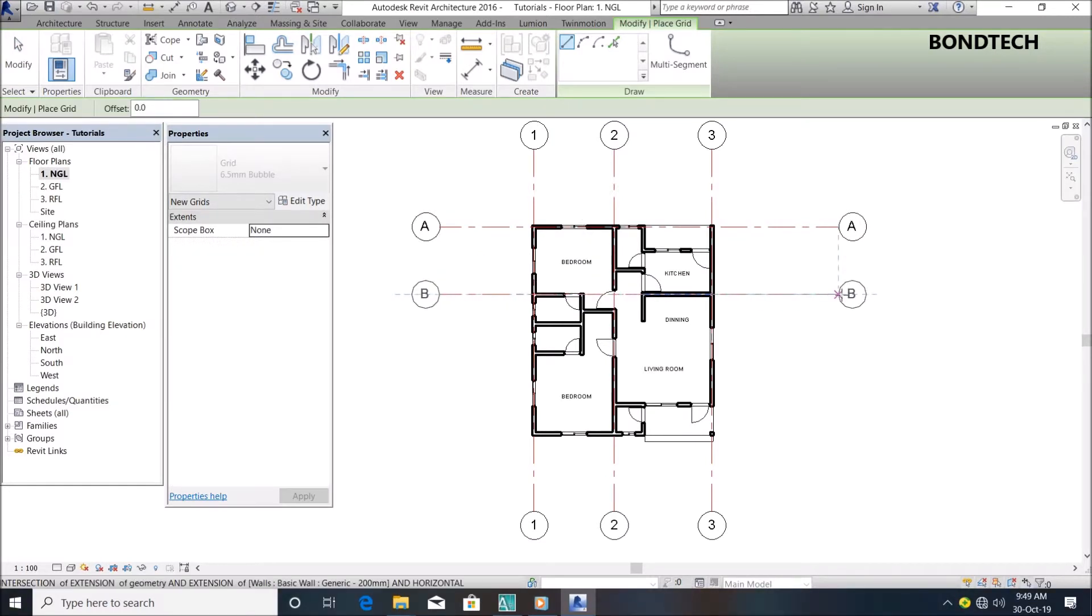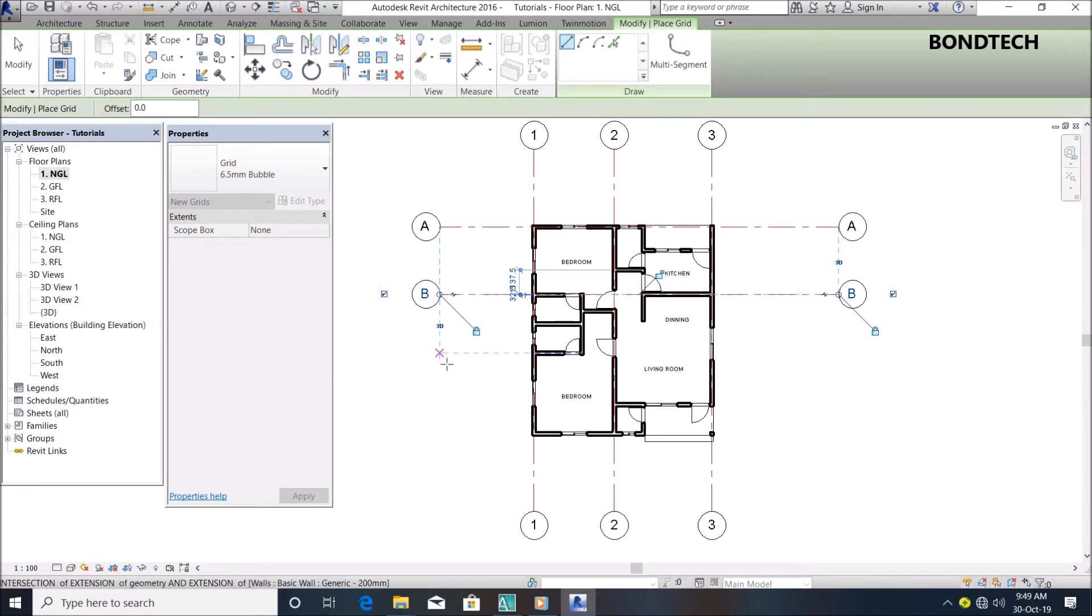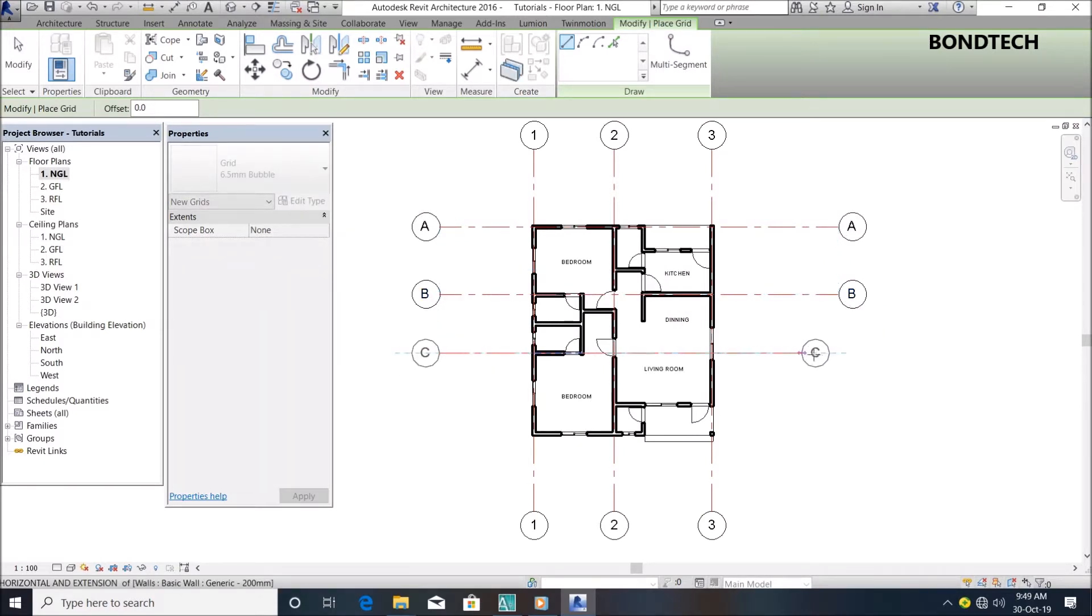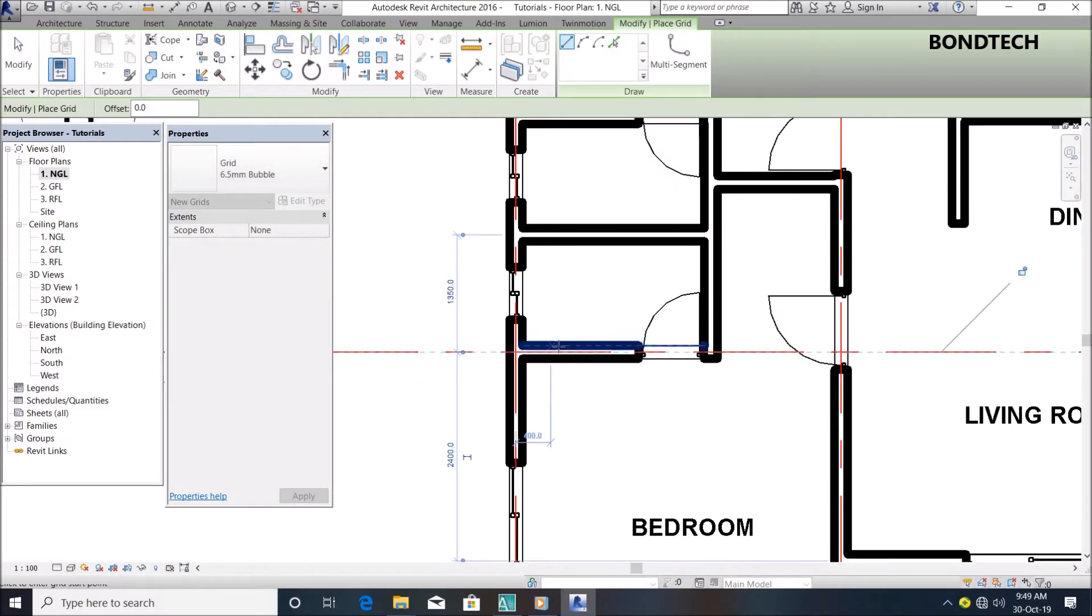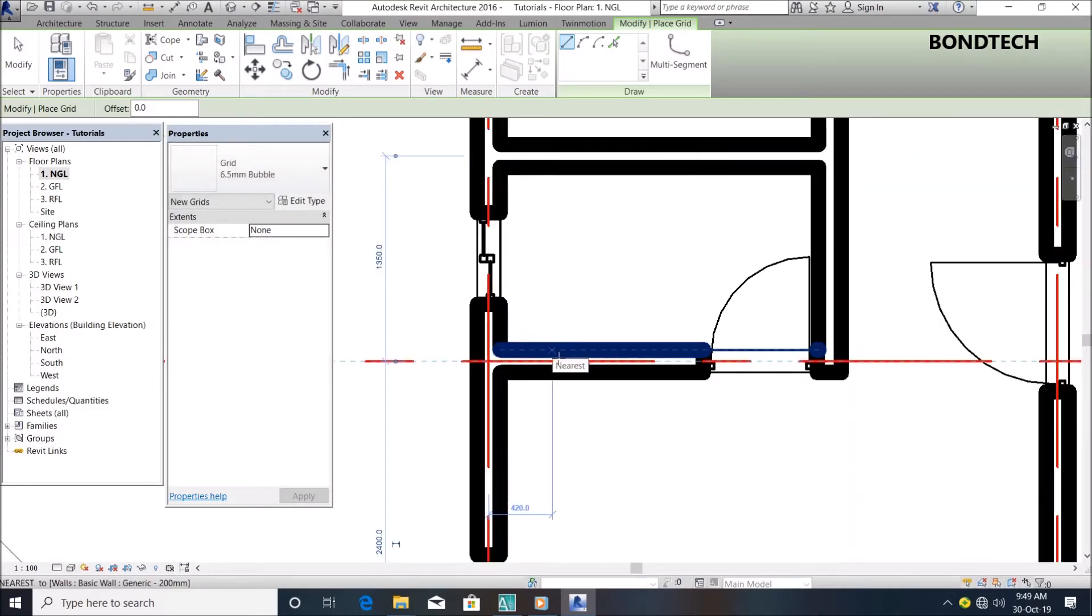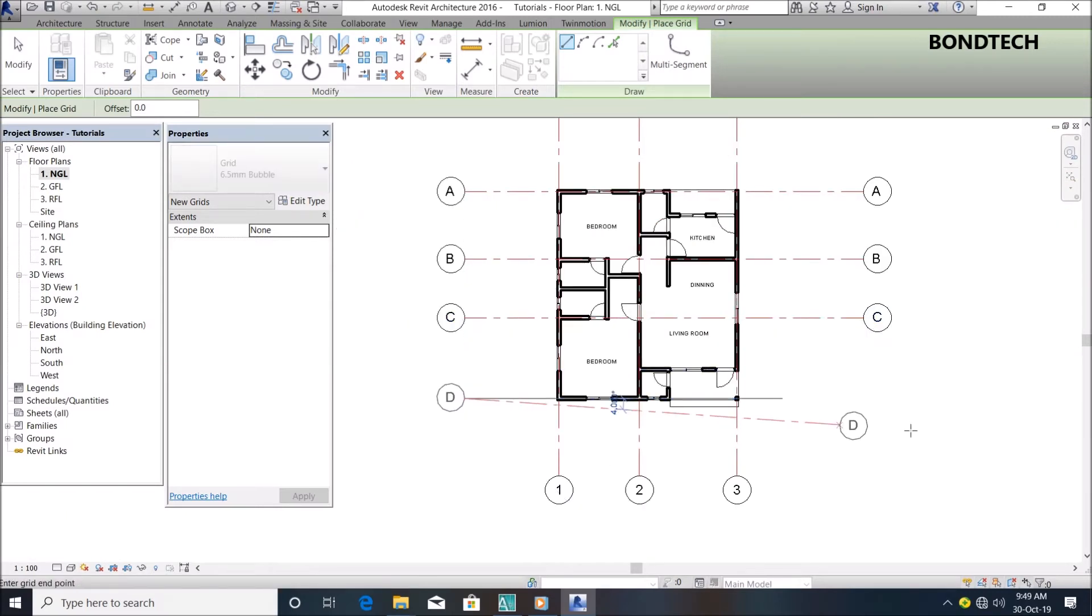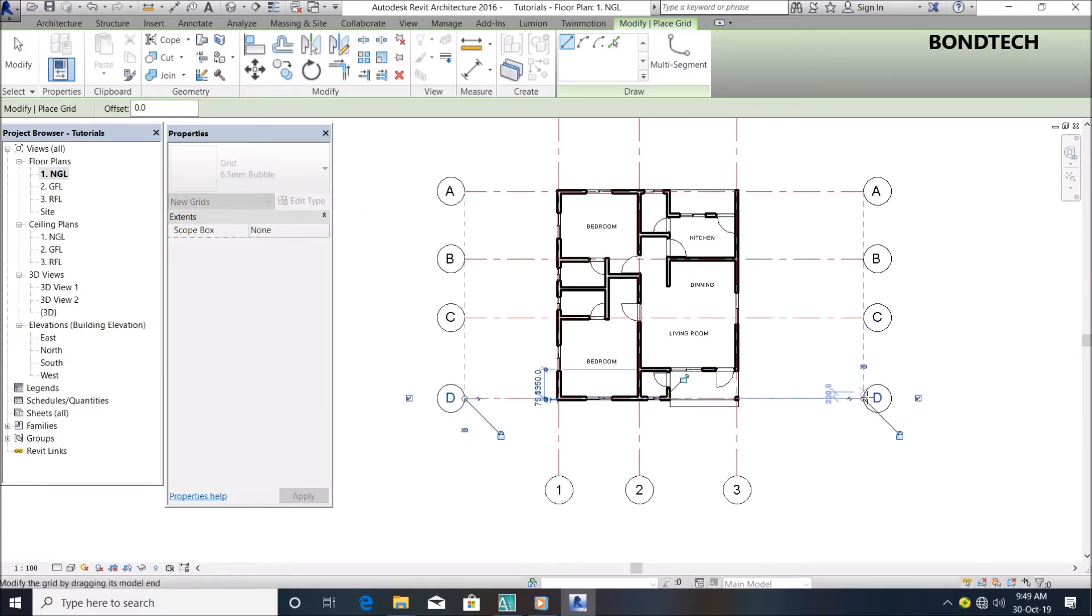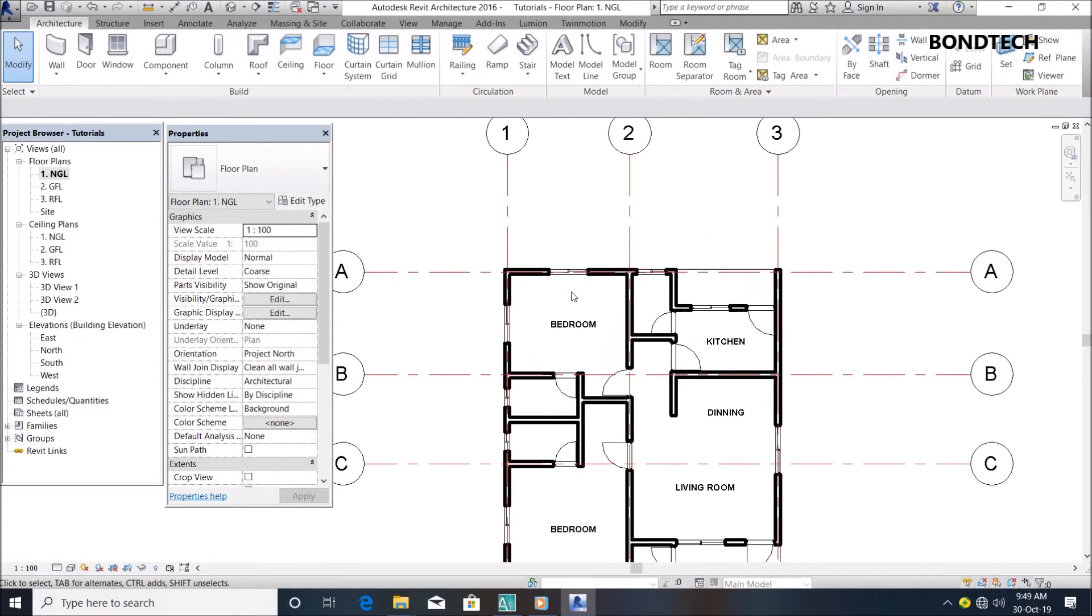The next one is very simple. You can see it's automatically selecting the center of the walls for me, but you have to look carefully to make sure it's at the center of the wall. Now we've gotten our grids.